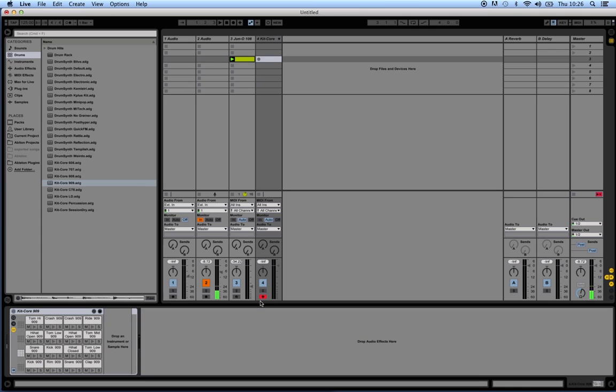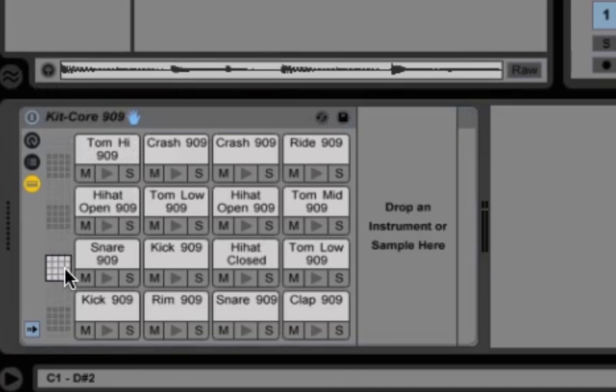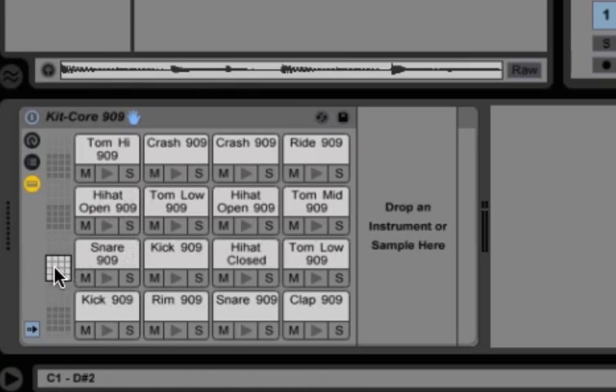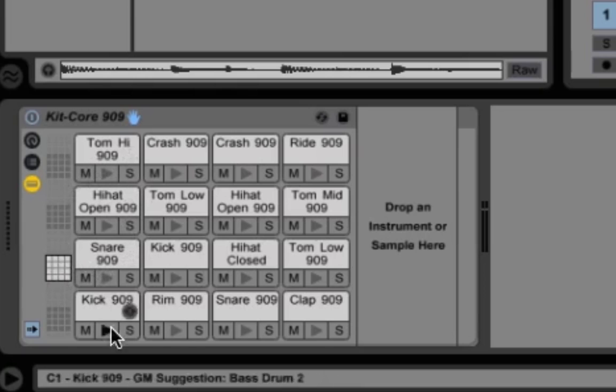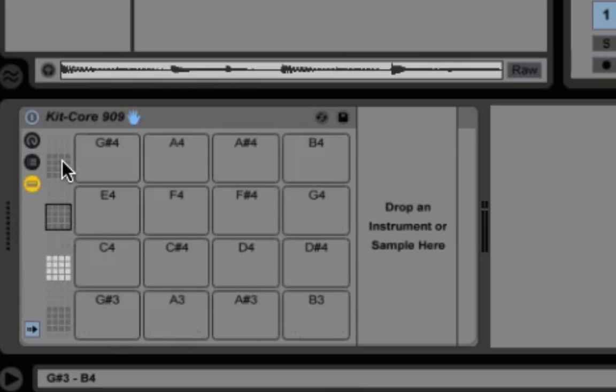That's because drum machines can have around 128 samples. Each drum machine can hold that many, but in these Ableton presets we only have a certain amount - like 16 in this one. We can see where the samples are displayed here.